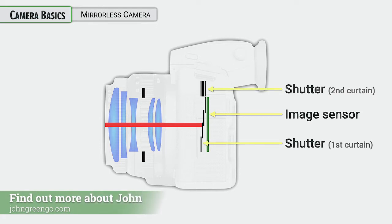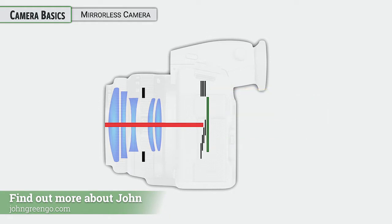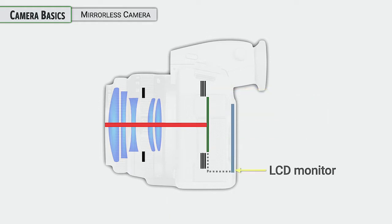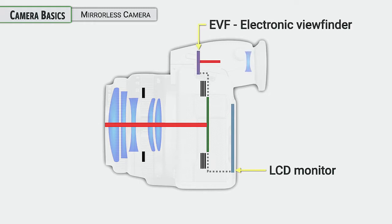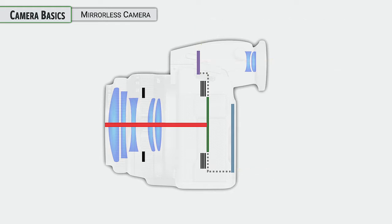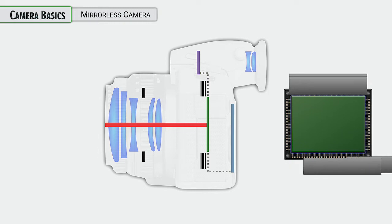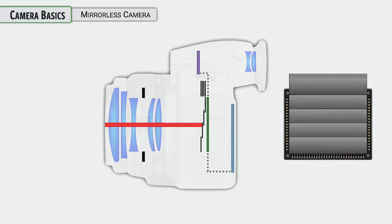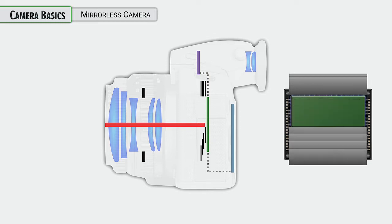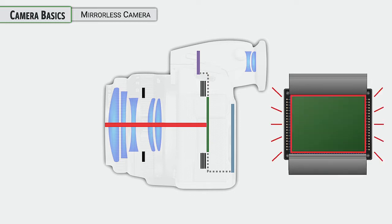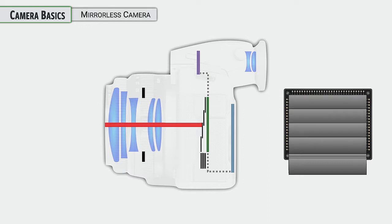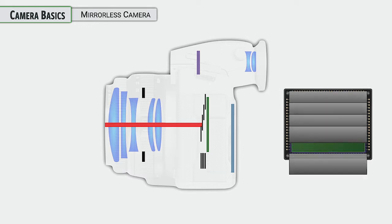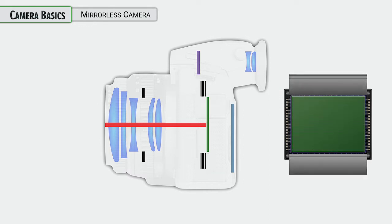Now this does have a shutter unit that has a first curtain and a second curtain. Normally when you view through the camera, the first shutter curtain is open so that you can see either on the LCD monitor or on the EVF what your lens is focused on. When it comes time to actually take a photo, let's take a look at what happens with the shutter. The first shutter closes so that the sensor can prepare to capture the image and then it opens. This is your image capture for that brief moment in time, and then the second shutter curtain closes and returns the view to the monitor and the viewfinder.